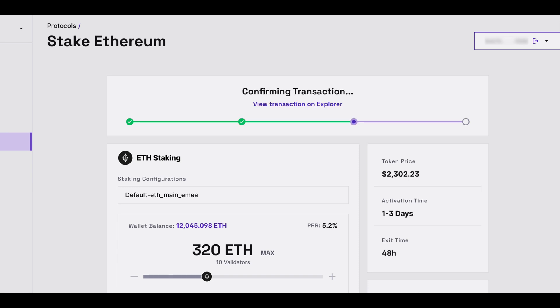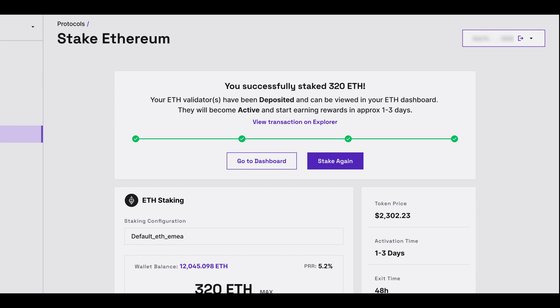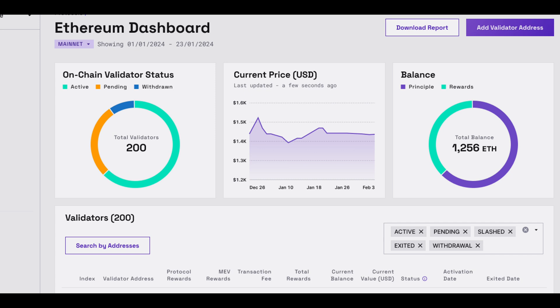The transaction is now confirming. You will now see a message saying that your ETH validators have been deposited and can be viewed in your ETH dashboard. You can click on Go to Dashboard to access the Blockdaemon Ethereum staking dashboard.